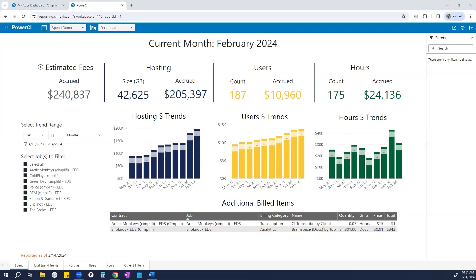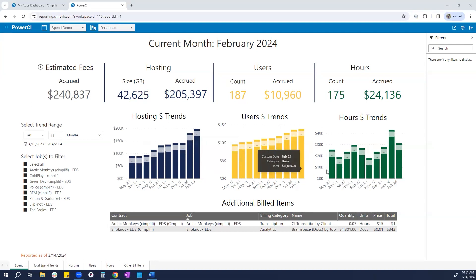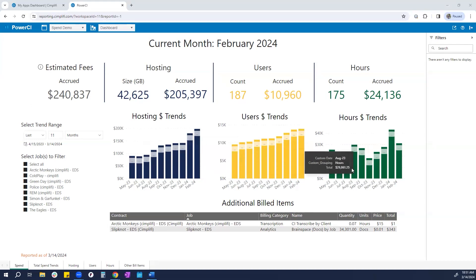Built into Power BI Analytics by Microsoft, which we call Power CI, Spend allows our clients the ability to see their invoice prior to month end. Come in at any point of the month to see estimated totals accrued to date. Look at trends over time for each billable bucket.